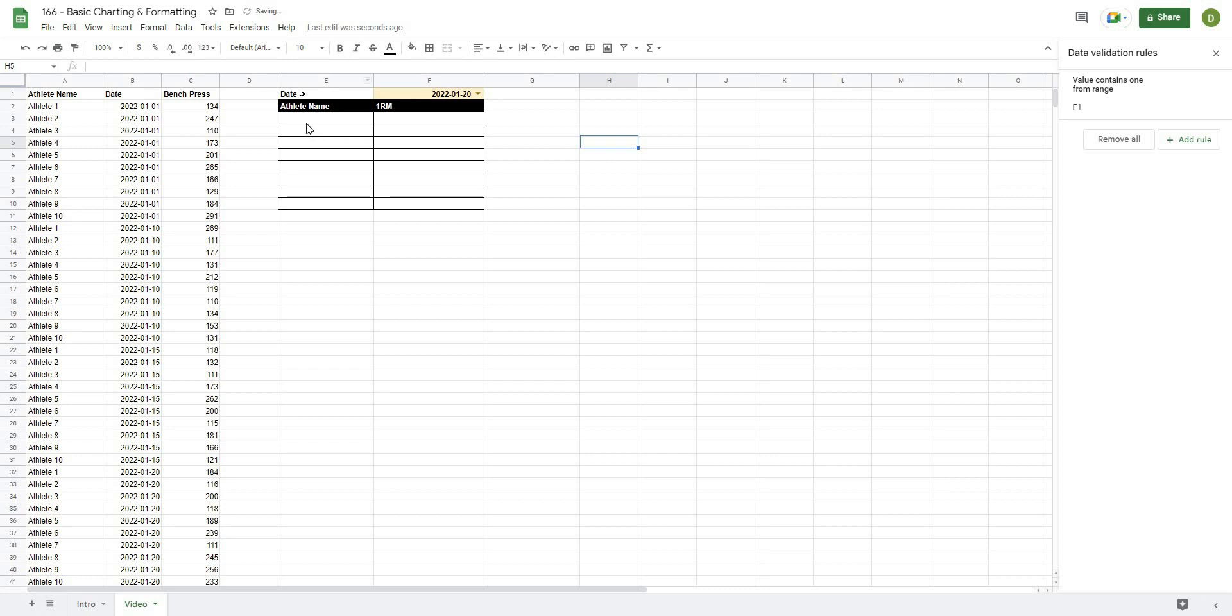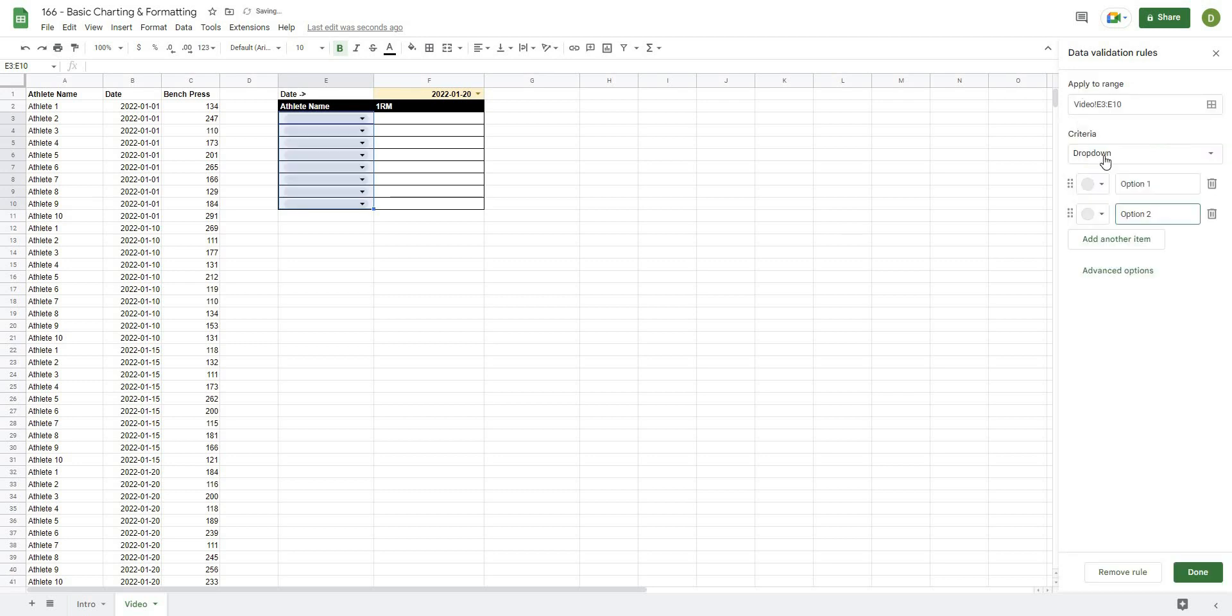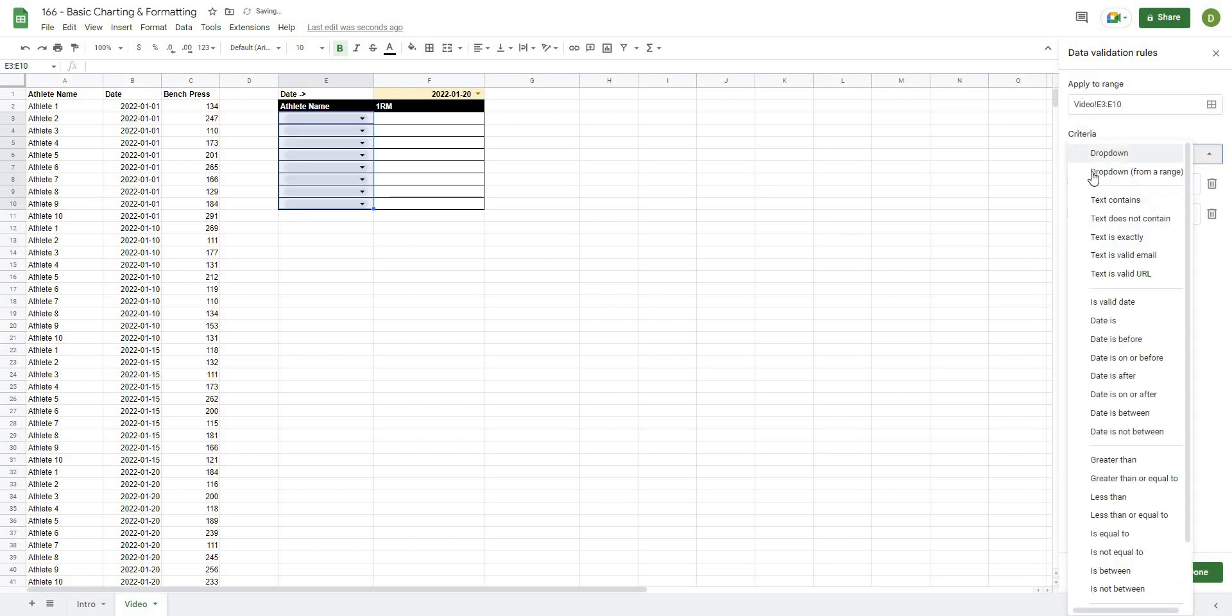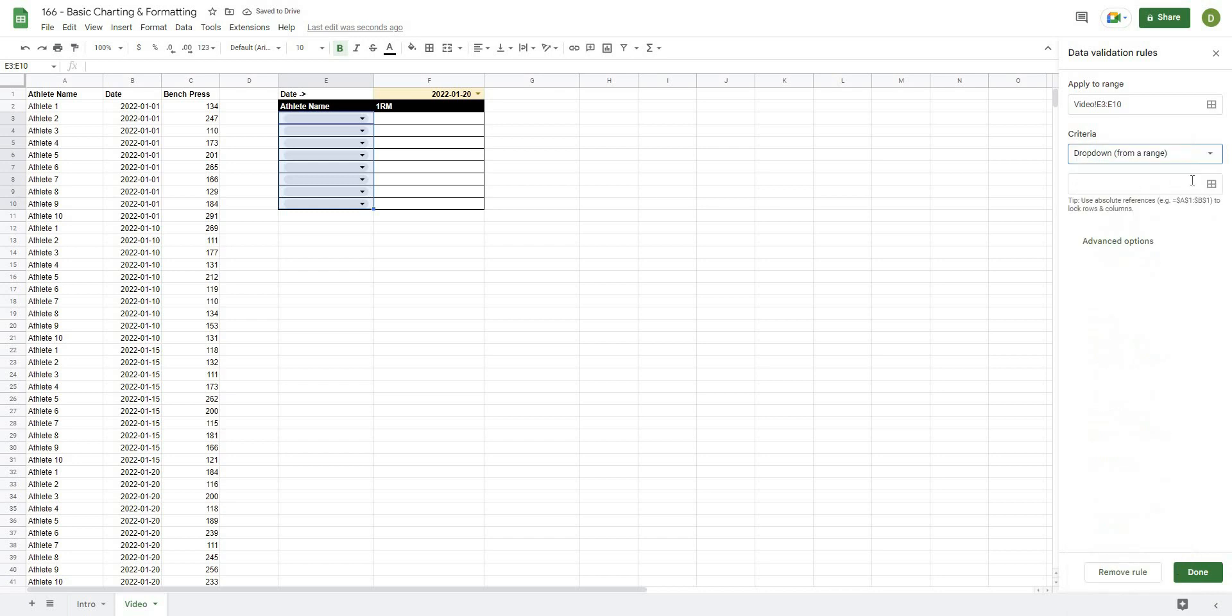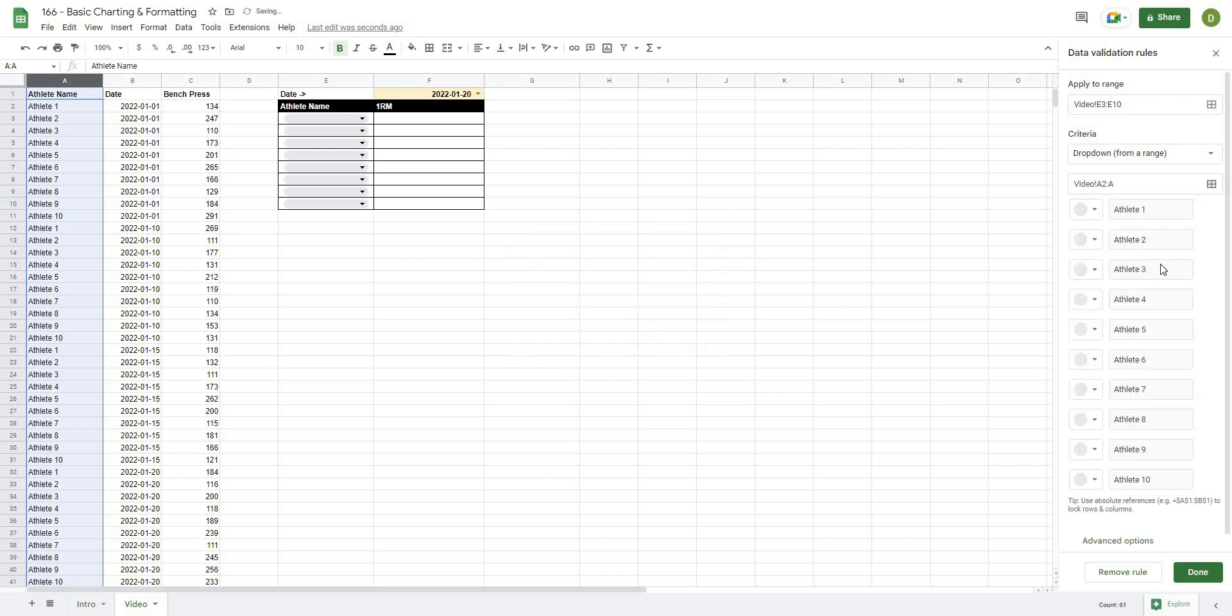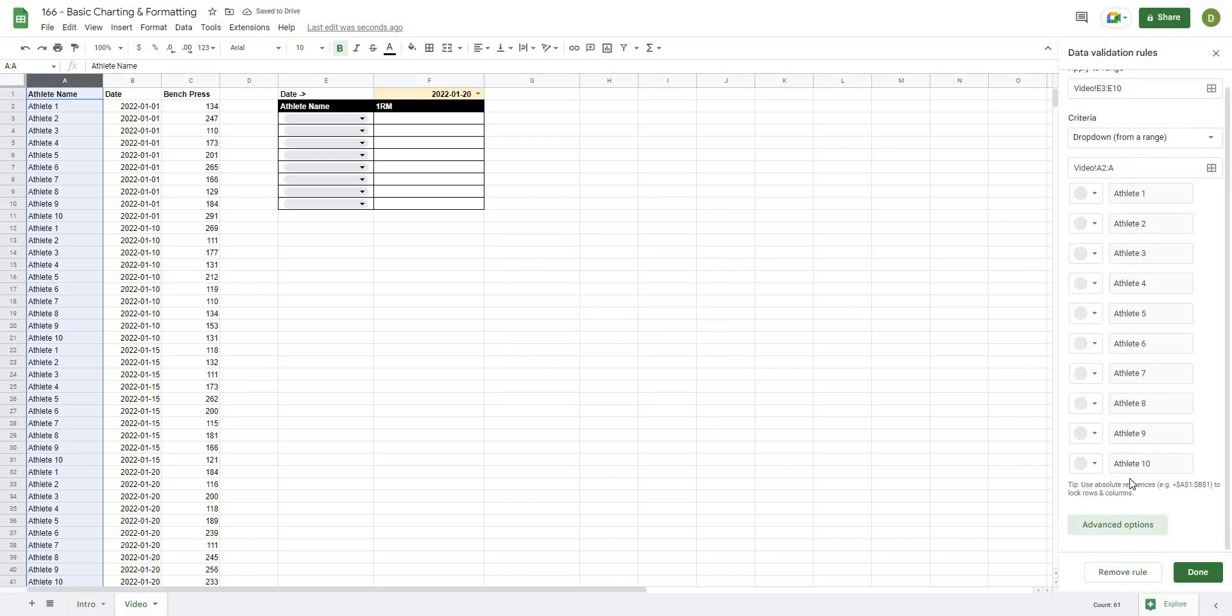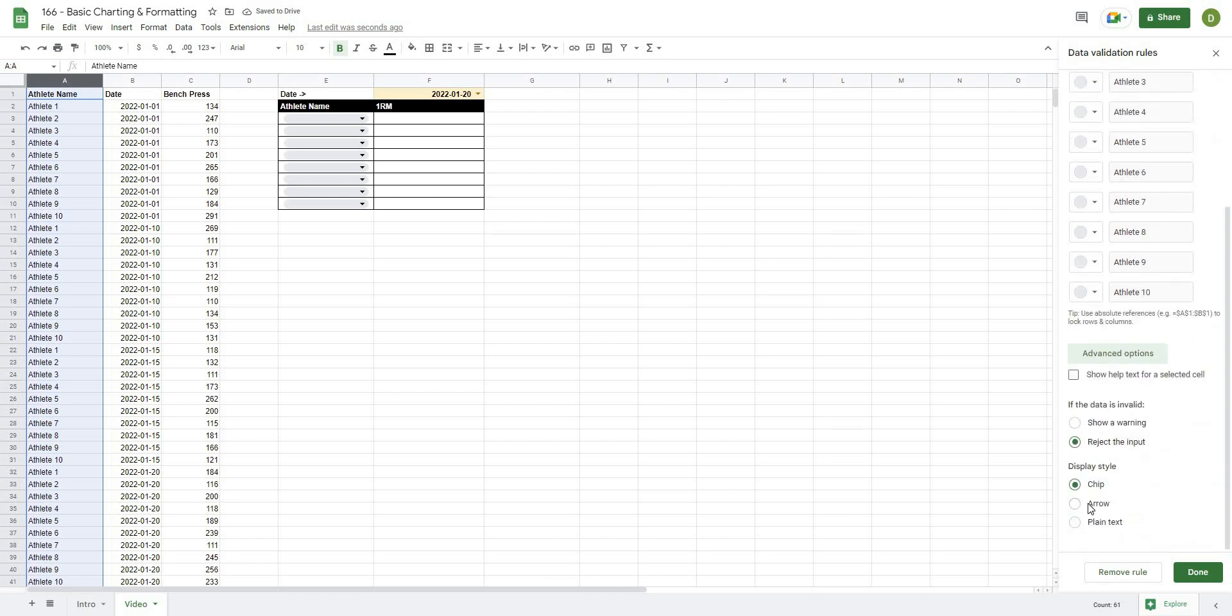Now we're going to do the same thing for our athlete names. We will select all of the cells where we want the athlete names to go. We could go Data, Data Validation again, but our box is still open here on the right-hand side, so we will hit Add a Rule. We will go Drop-down from a Range, and this time what we're going to do is select our athlete column, so that is A2 all the way down to A. Hit OK, and then again Advanced Options, Arrow, and then I'm going to hit Done.